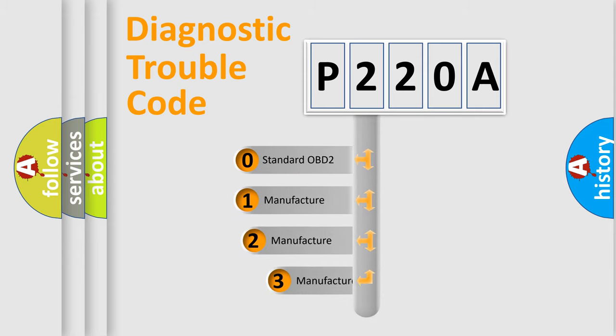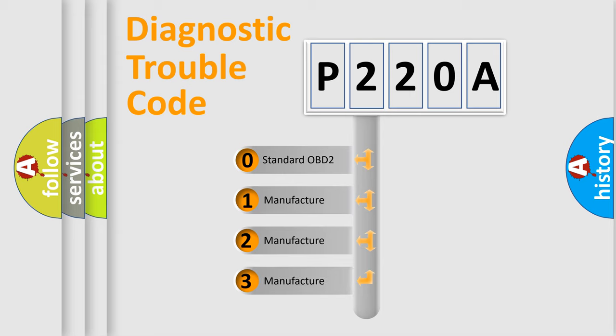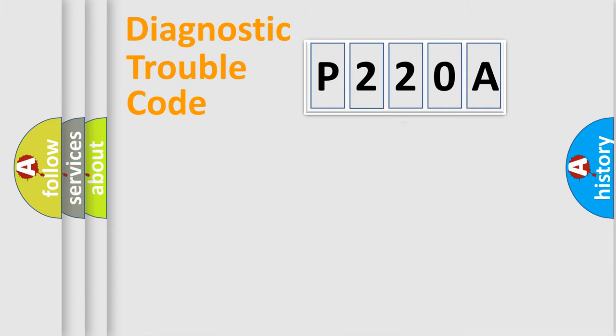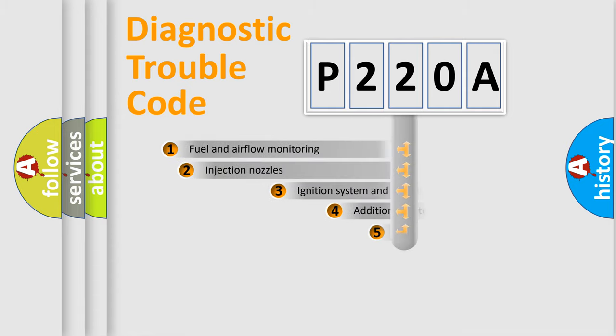If the second character is expressed as zero, it is a standardized error. In the case of numbers 1, 2, 3, it is a more prestigious expression of the car-specific error.